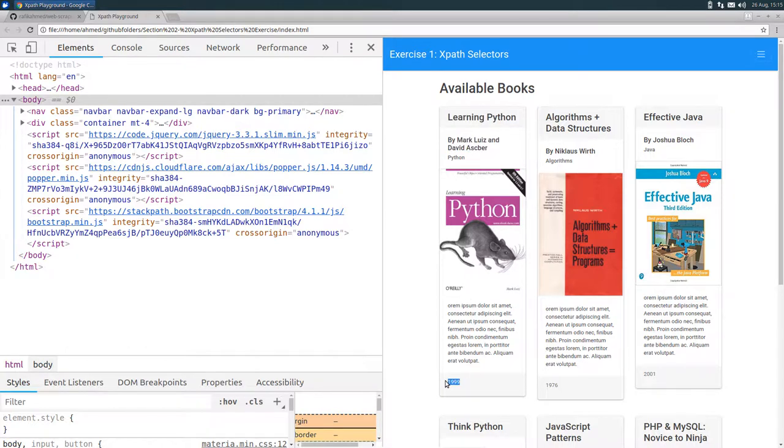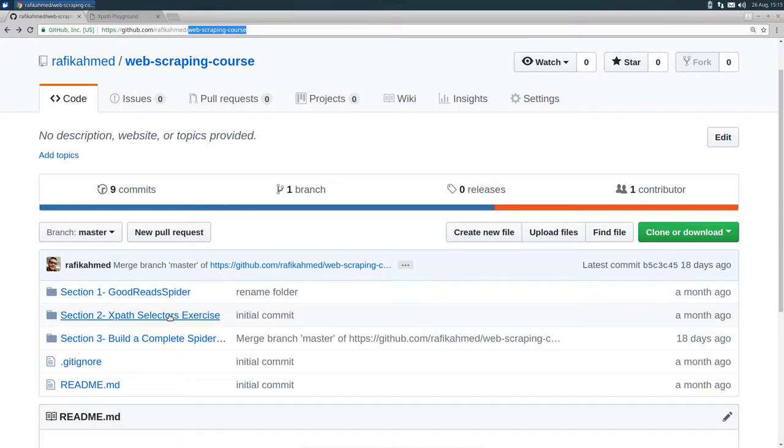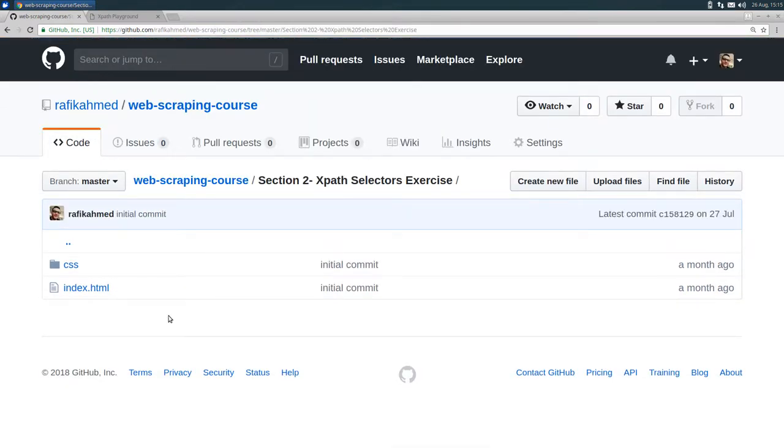Now, the last thing I want to tell you about is where to get the HTML file. You can head over to github.com slash rafiqahmed slash web dash scraping dash course, and then click on section 2 XPath selectors exercise.